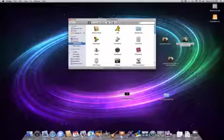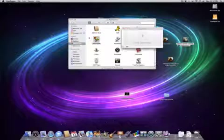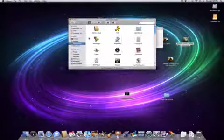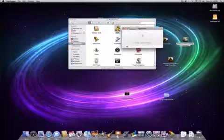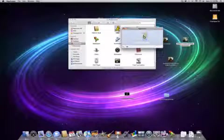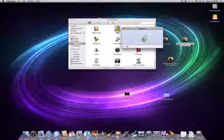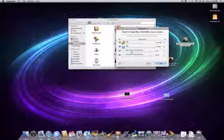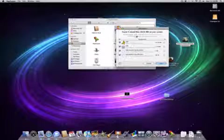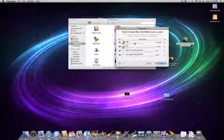And what AppZapper does is it deletes the app. So if I don't want AIM anymore, all I have to do is drag AIM here. And it will give you a list, 48.5 megabytes total for related files.